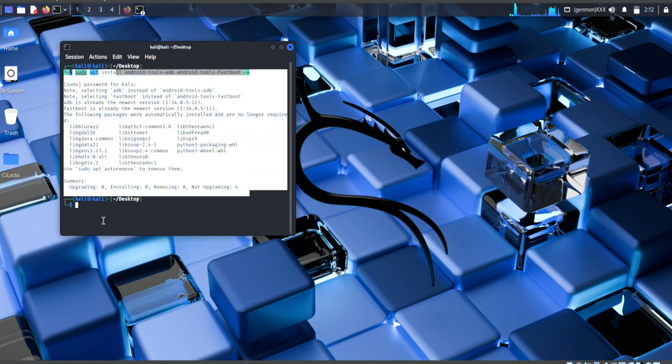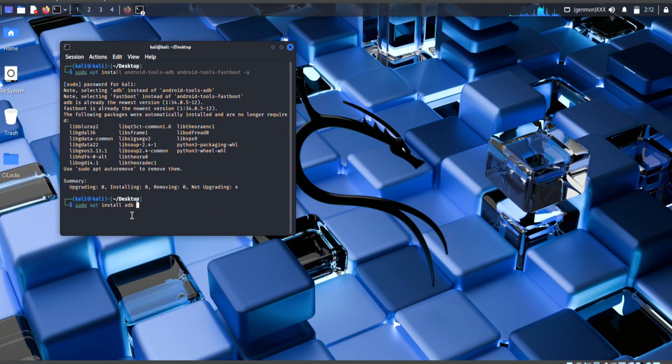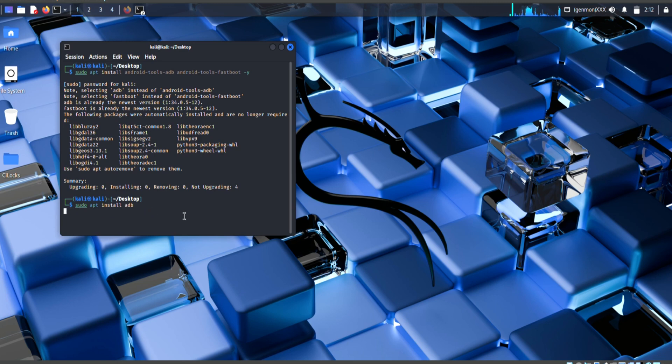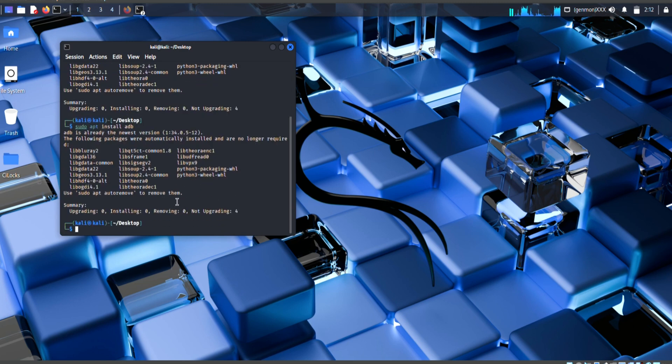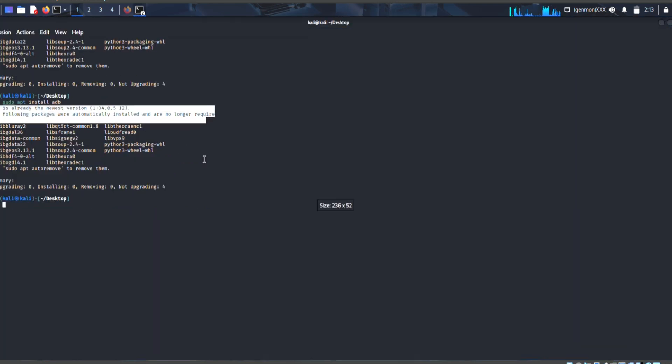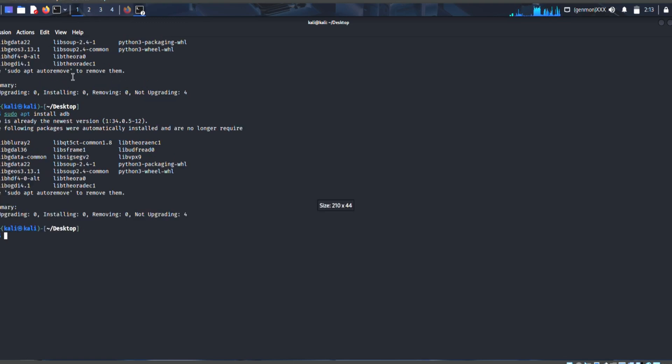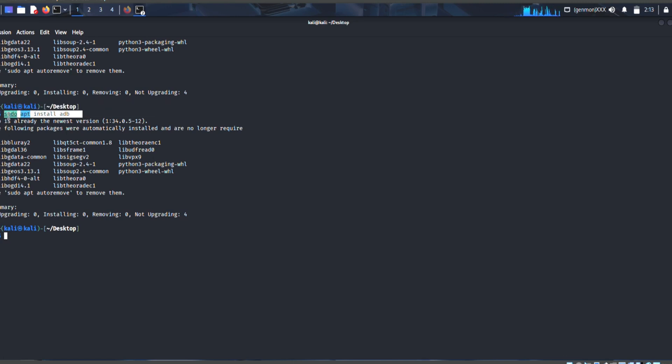After that place this command, sudo apt install adb adb, and then place this command. As you see I already installed it because it shows me that these packages are already installed and there is no longer requirement. As you see, firstly put one minute I zoom in that you guys clearly see. First then place this command because this command is very essential. This command will help you to store your Wi-Fi password.